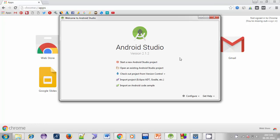Hello guys, welcome back to the next video in the Learn Android Programming tutorial series. In this video you will learn to create your first Android application to print a Hello World message. So let's start.